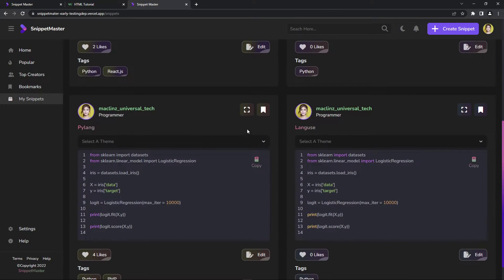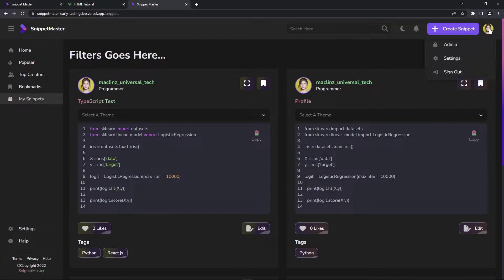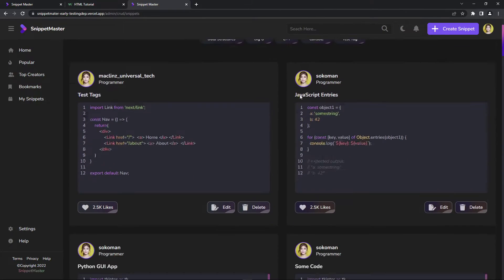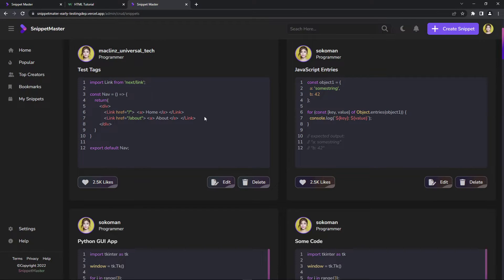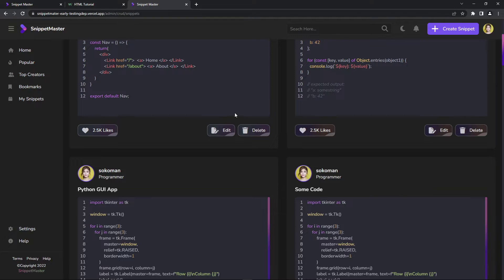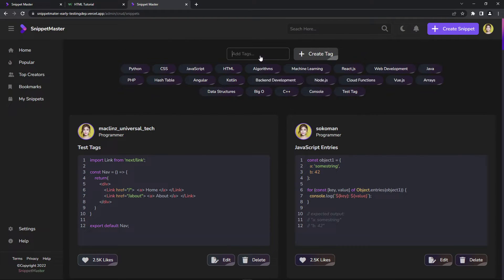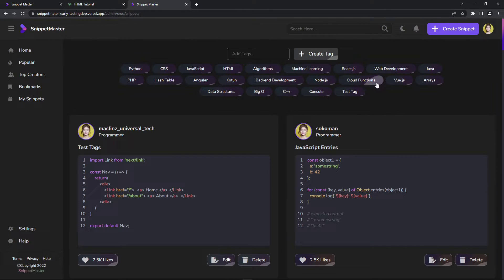Let's go to the admin panel. When I click this link, we can go to the admin panel. In the admin panel, we have tags — we can create and remove tags. We can also see all snippets posted by every user, and we can delete any snippet from any user. Let's add a new tag: 'CSS3' — just click enter. Now we have CSS3. We can double-click the tag to delete it.